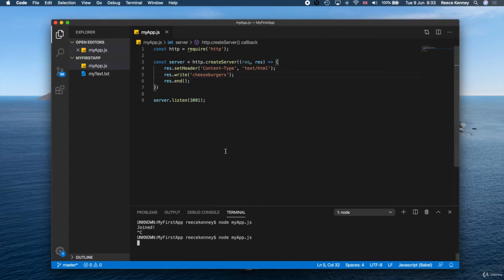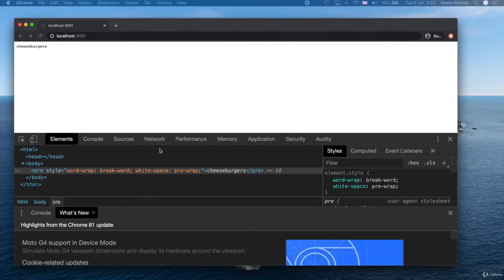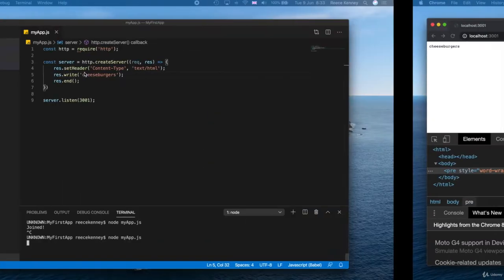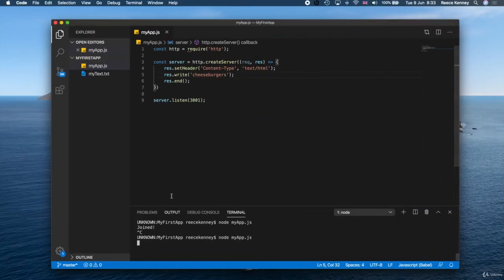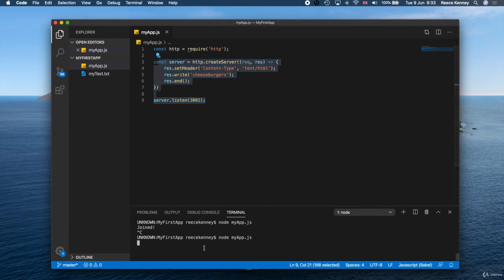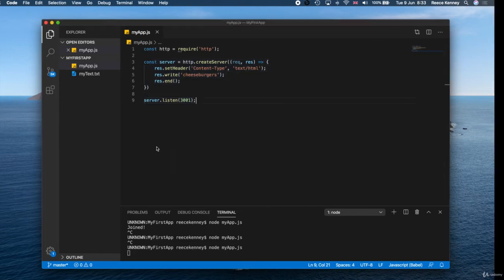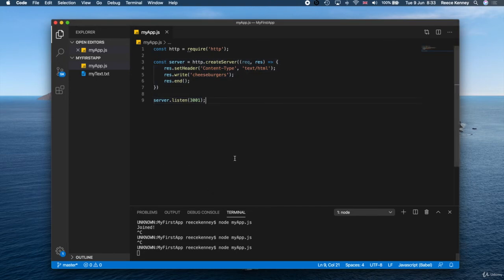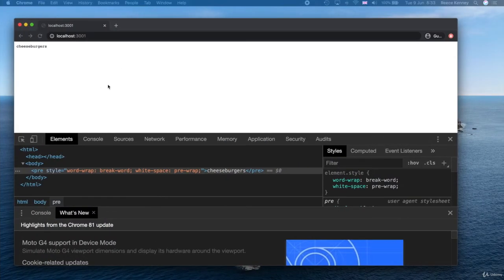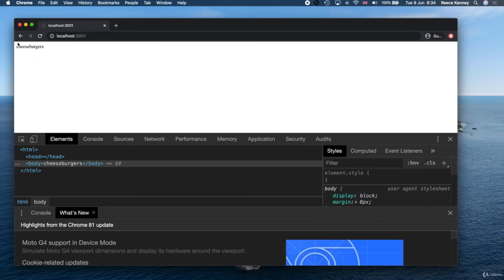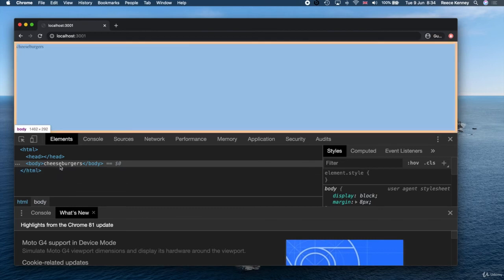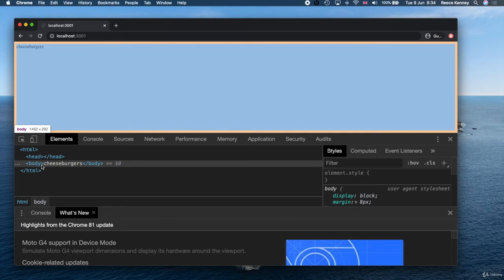So let's start that again, because if we refresh the page, our changes won't be there. What we need to do every time we make a change in here is we need to stop it using Ctrl+C and then rerun it. If we don't rerun it, we won't see the changes. So I've rerun that. And if I go back to here and press refresh, you'll see no difference to the page because we're still outputting cheeseburgers, but you'll see down here that this cheeseburgers has now been rendered inside the body tag only. Whereas previously I forgot to point this out, but there was a pre tag right there.